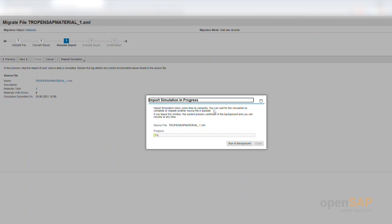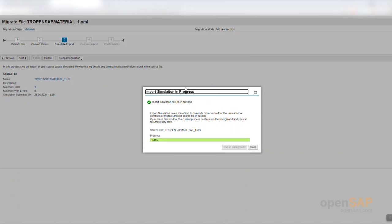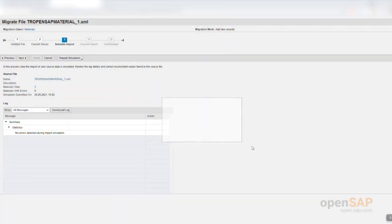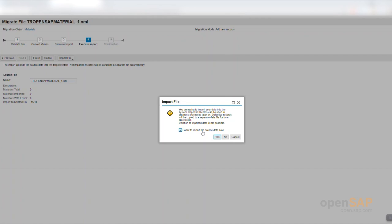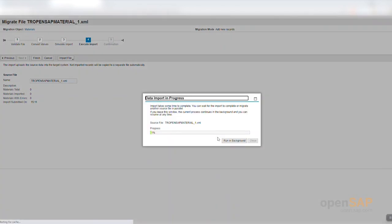This is another step you can run in the background if you have other tasks to complete. The simulation has now finished, my error has been resolved, and there are no further errors. I move on to the next step, agreeing that everything is okay and acknowledging that if something goes wrong, I cannot undo it. I agree to import this data.